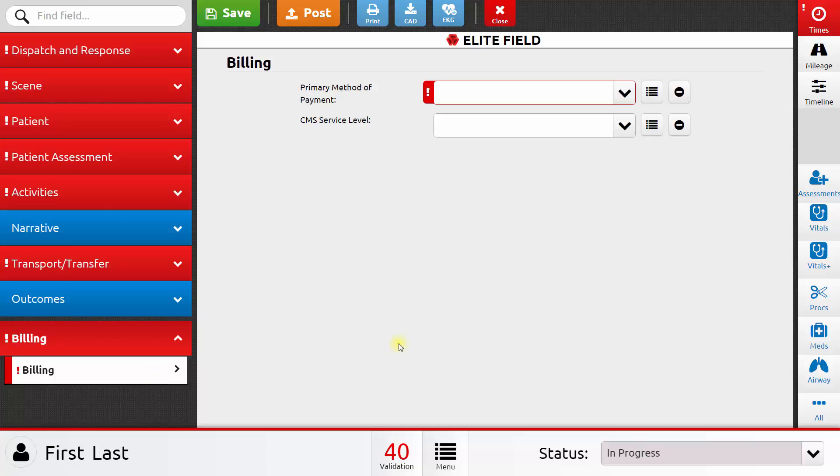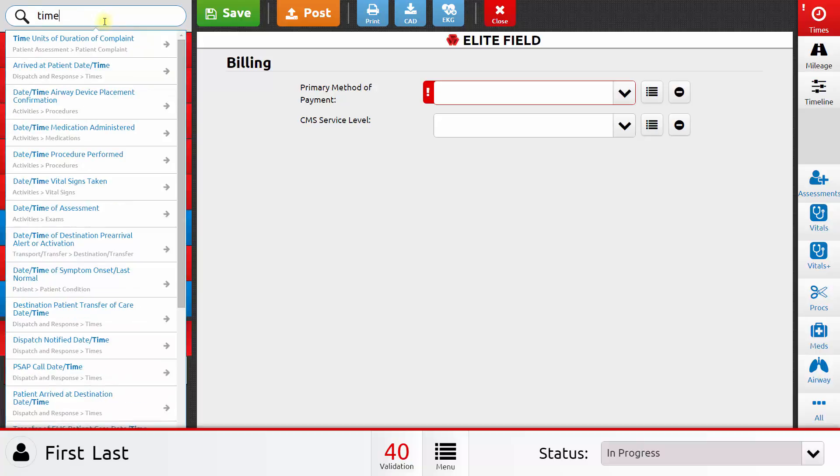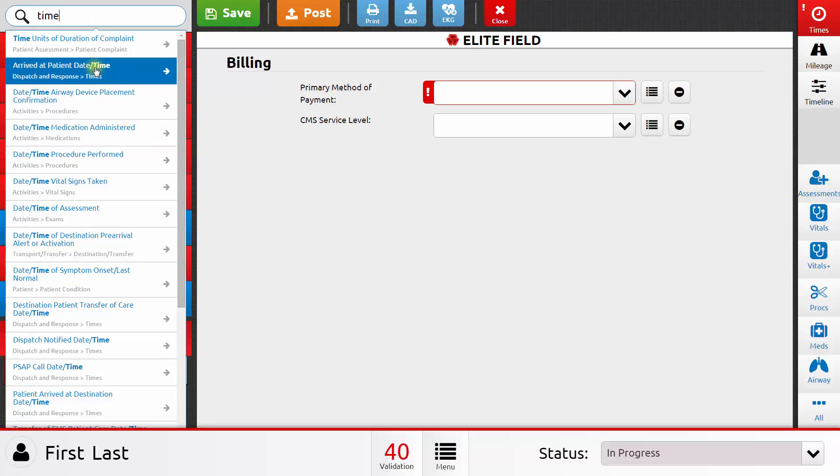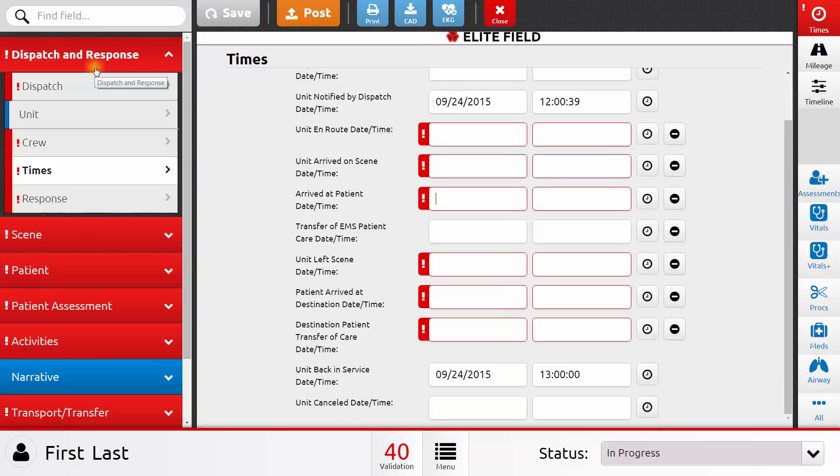So that's a quick tour of the different sections of a patient care report and how to fill it out. If there's a particular data element you're trying to find, you can use the Find Field option in the top left corner. And as you perform a search, it will show matching data elements, and then you can choose one of those data elements, and it will take you to that page so that you can fill out that data element.